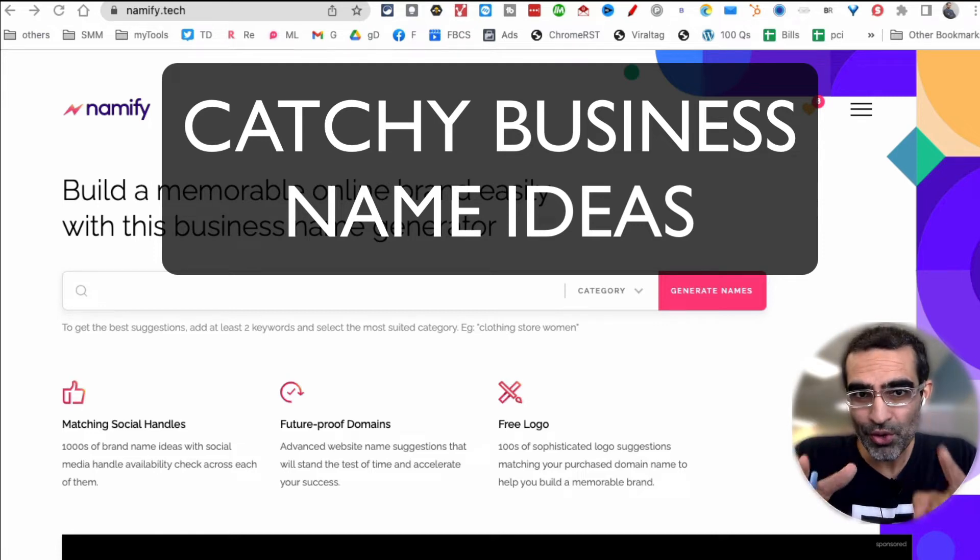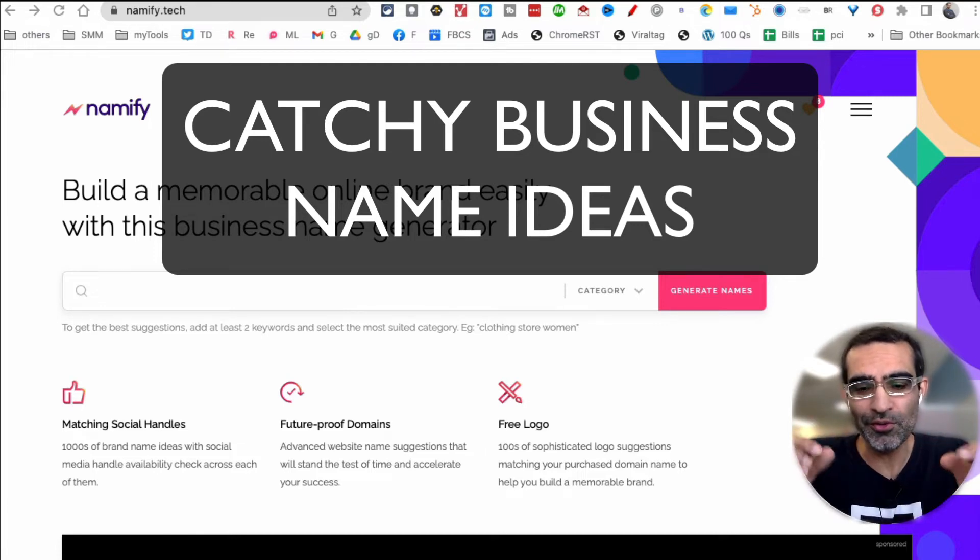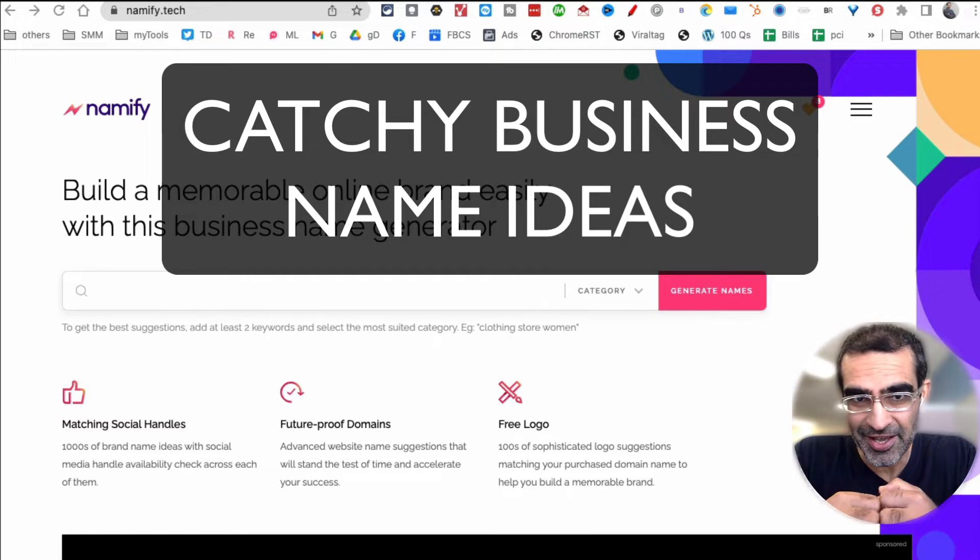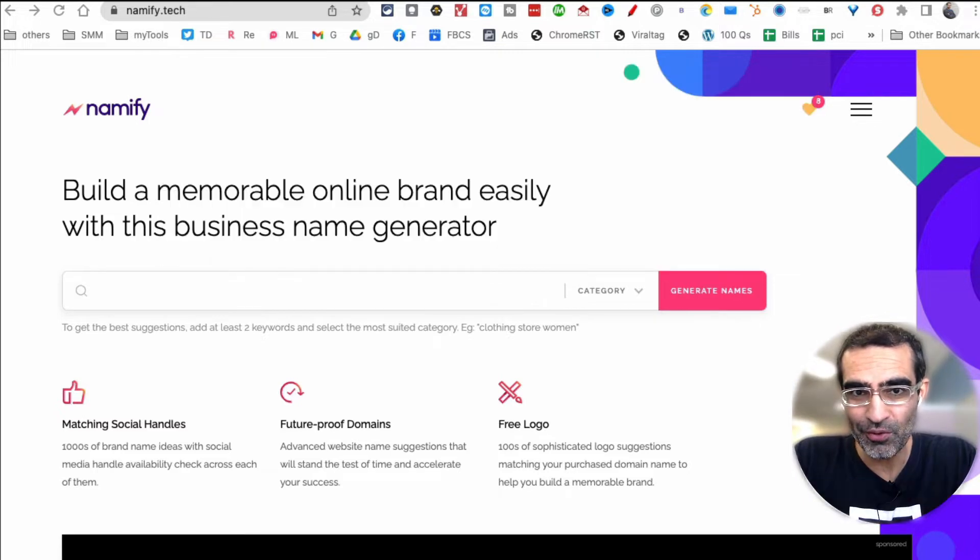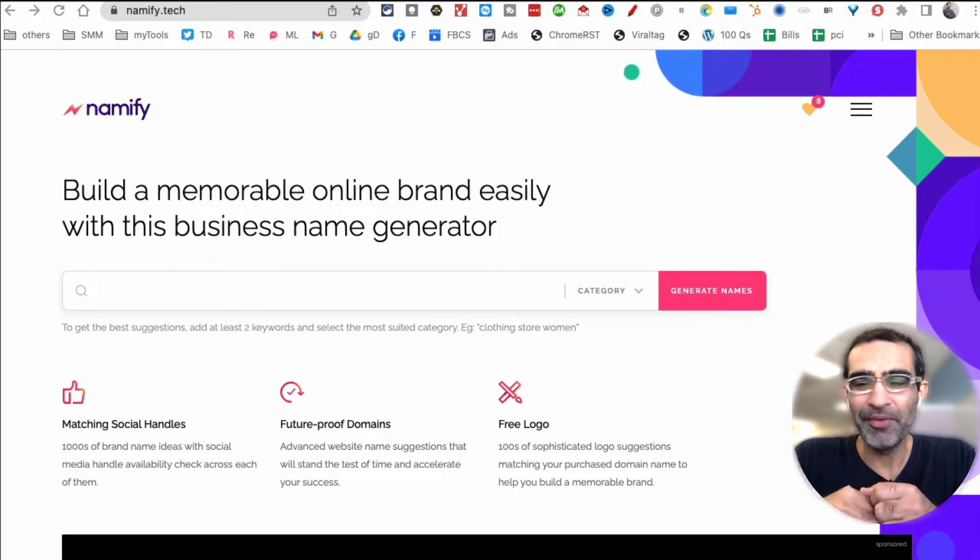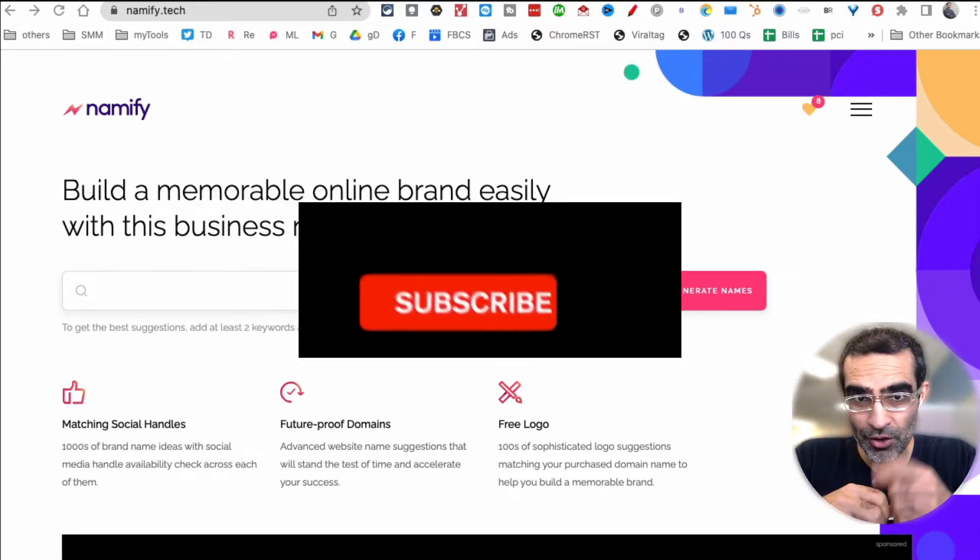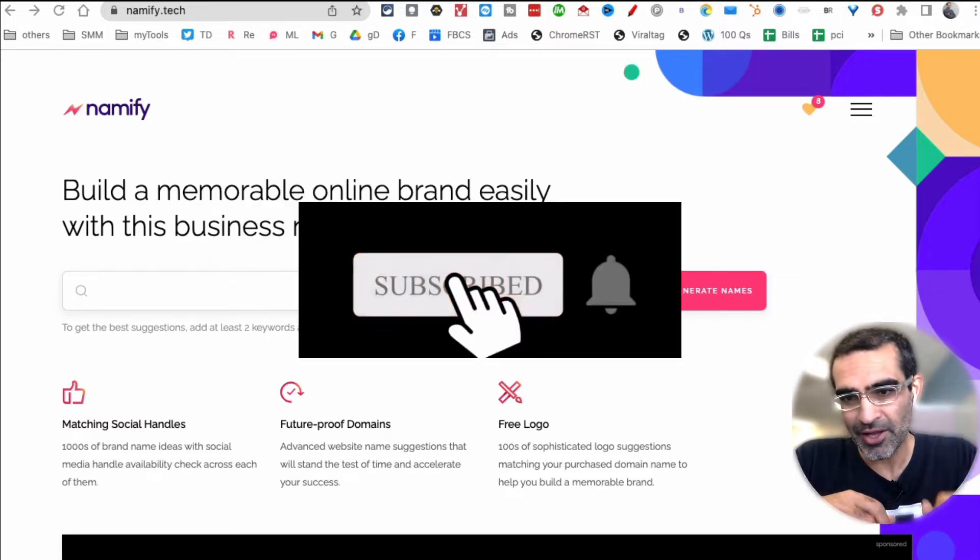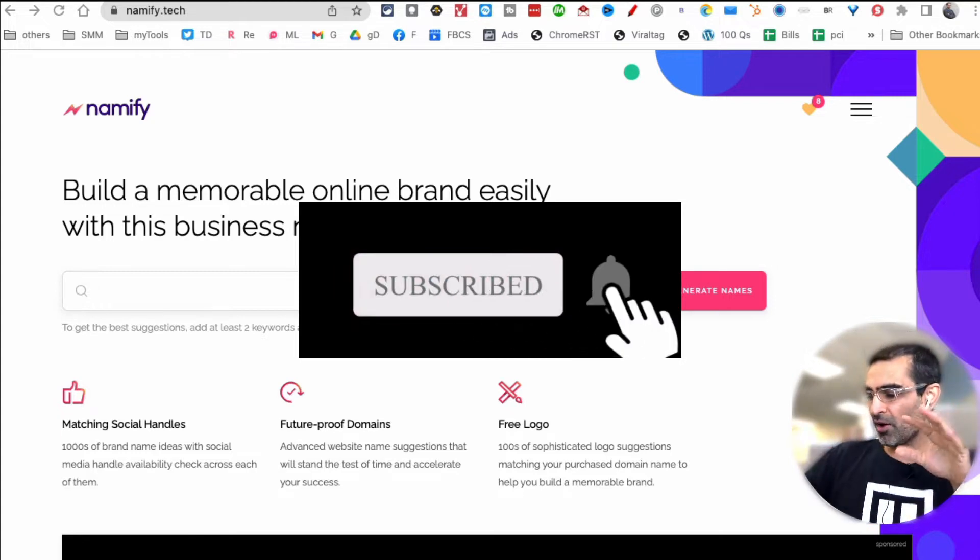In this video I want to show you a really cool tool you can use to come up with catchy business names for your new venture. Before we jump into the video you know what to do: subscribe, hit the bell icon, and also like this video.